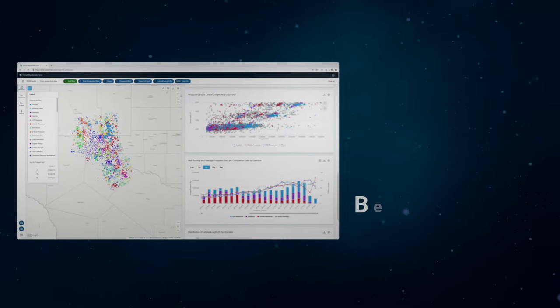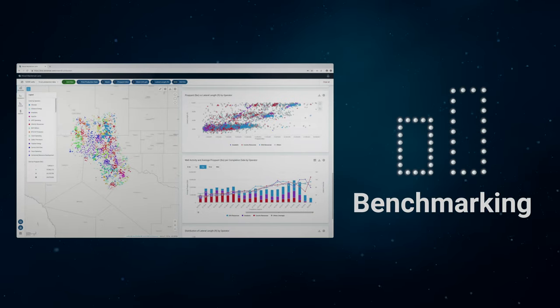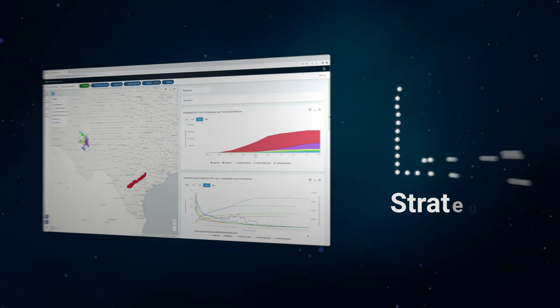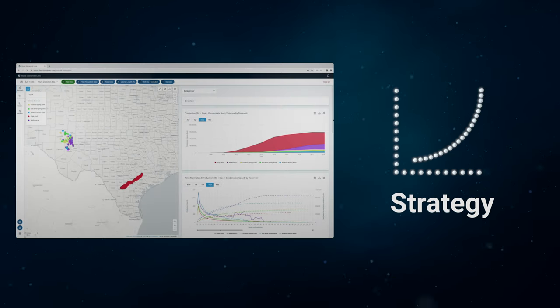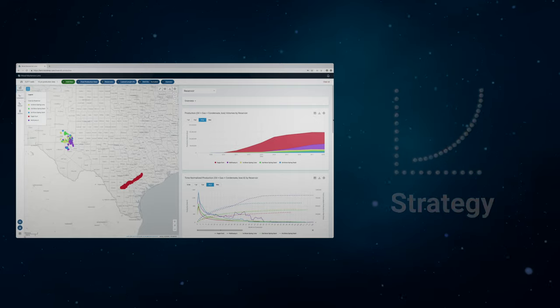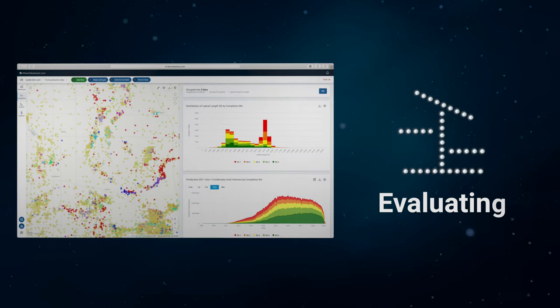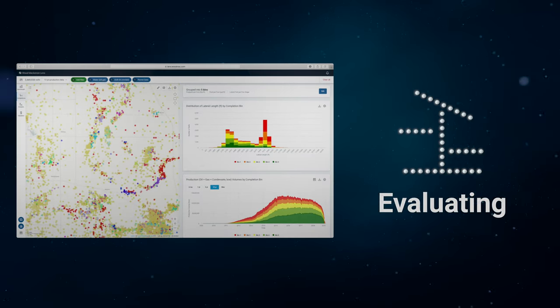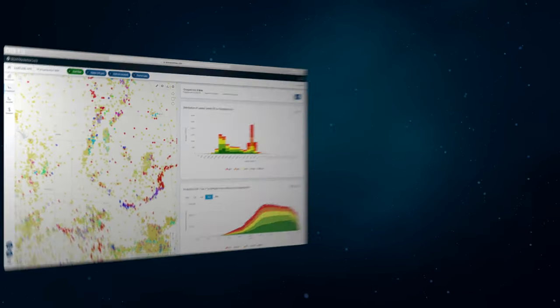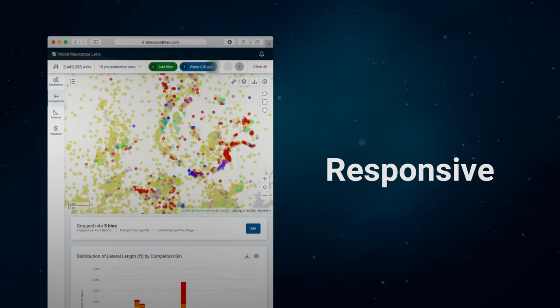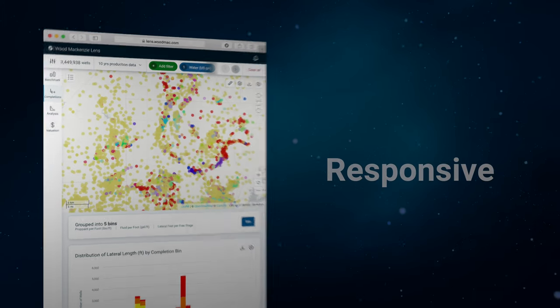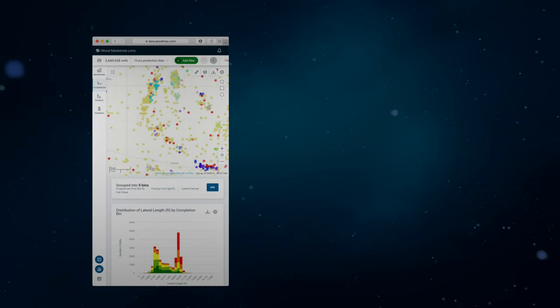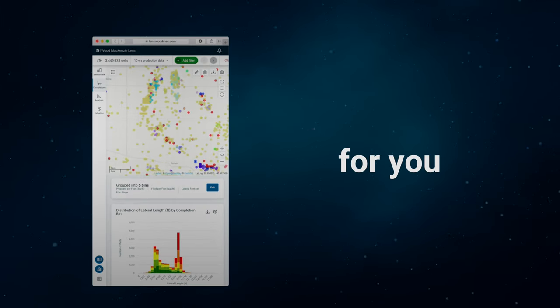Whether you're grappling with benchmarking, strategy, evaluating an exploration opportunity, or seeking to predict commodity markets, either in the office or on the move, Lens is the analytics platform for you.